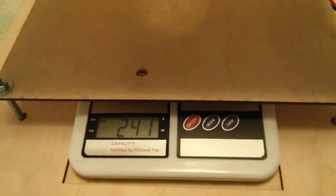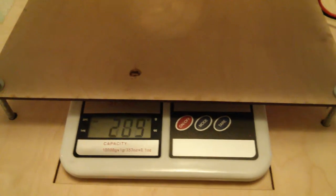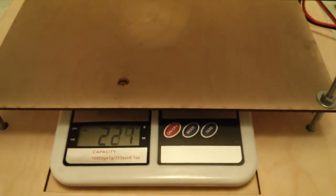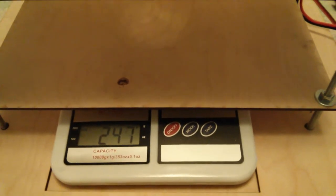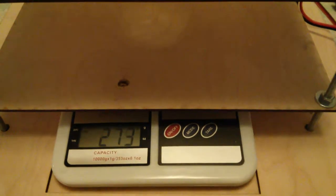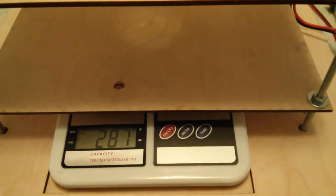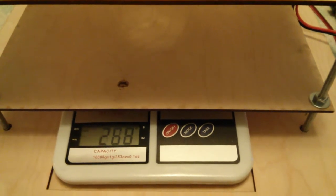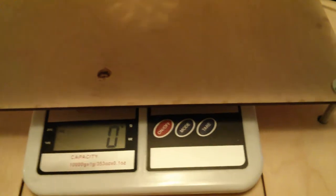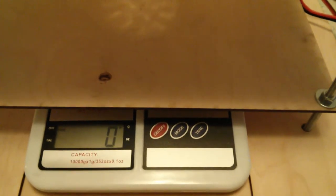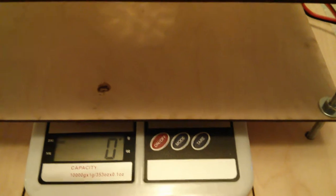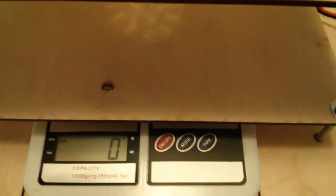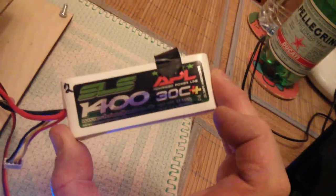It's almost half throttle. So we're about half throttle and we got 300 grams out of this 50 millimeter diameter EDF running on a 3S 1400 lipo at 30C.